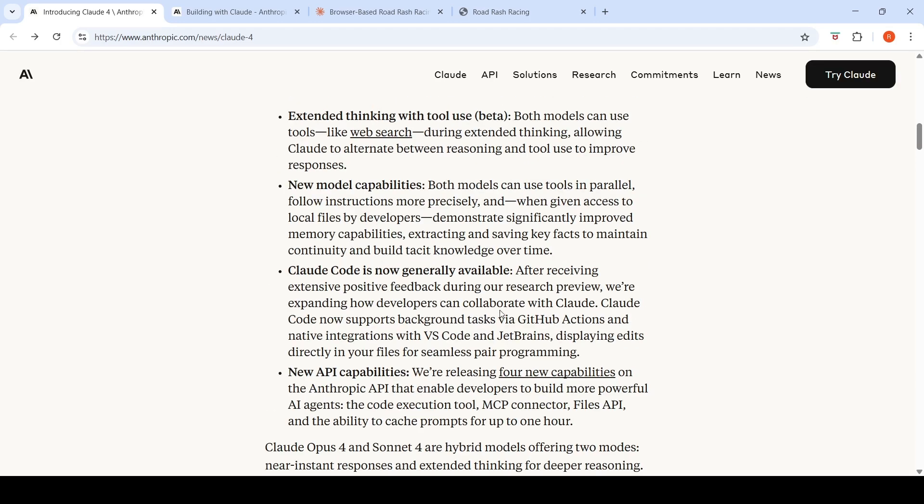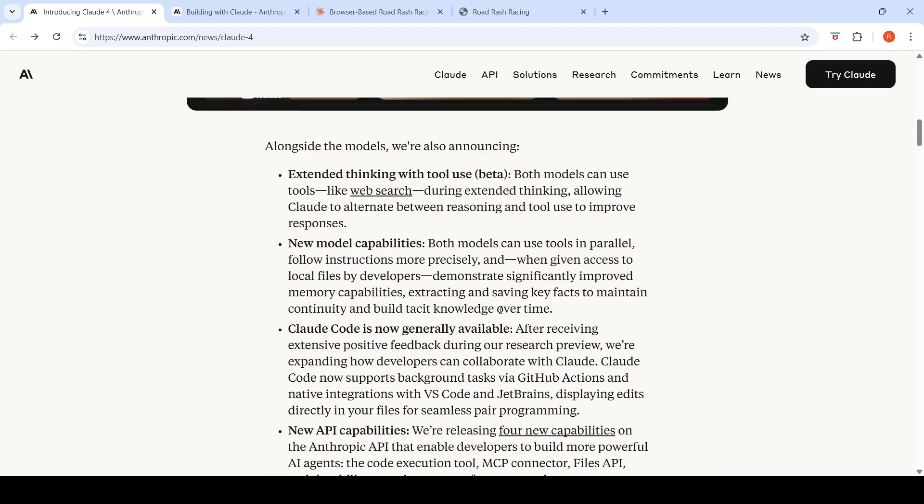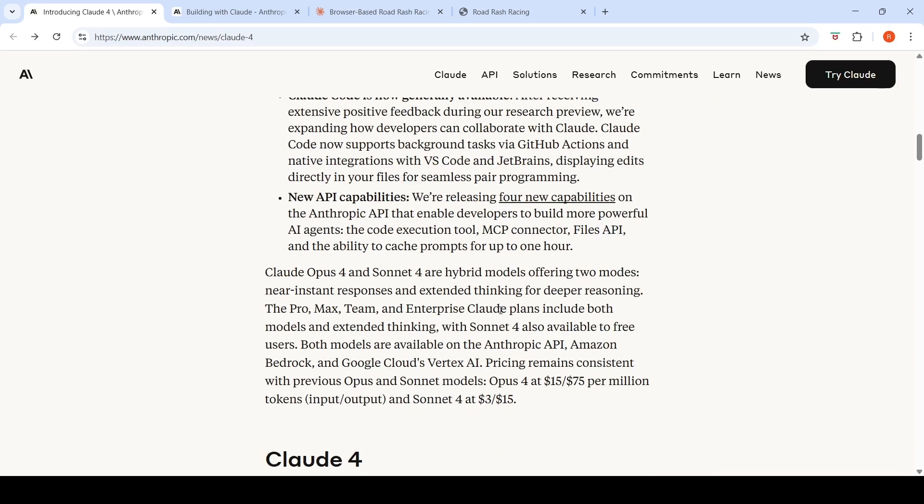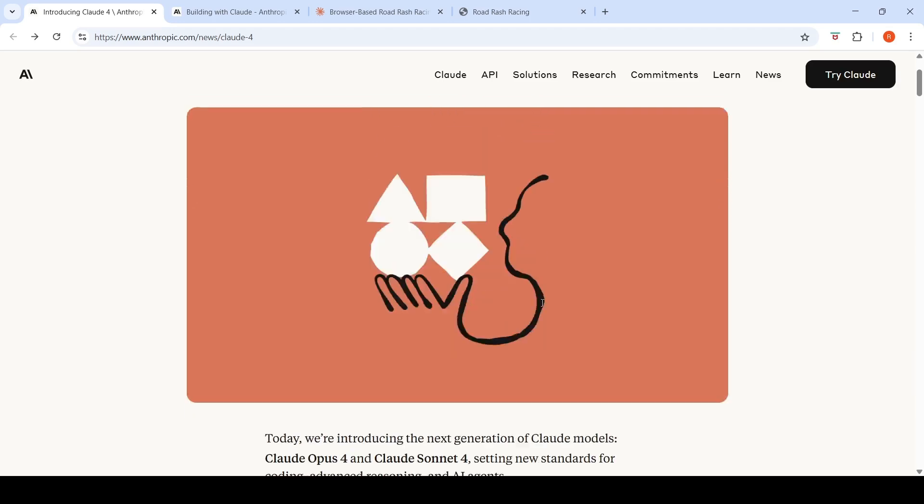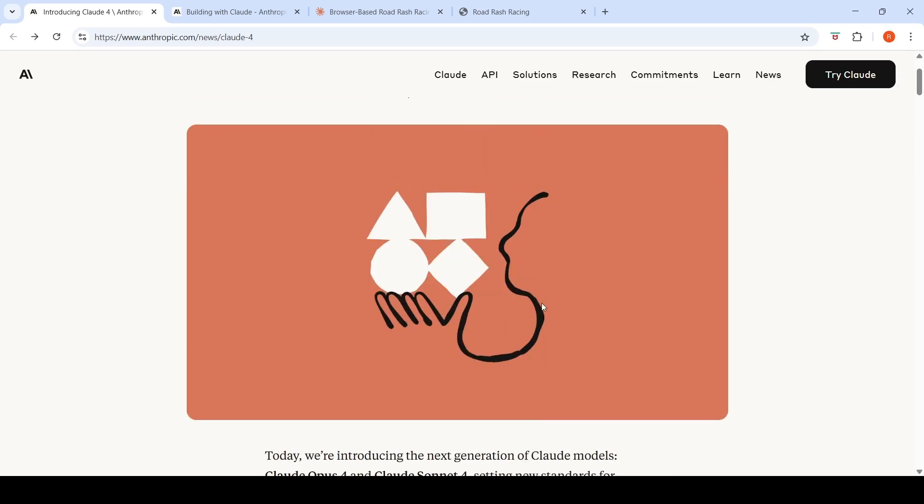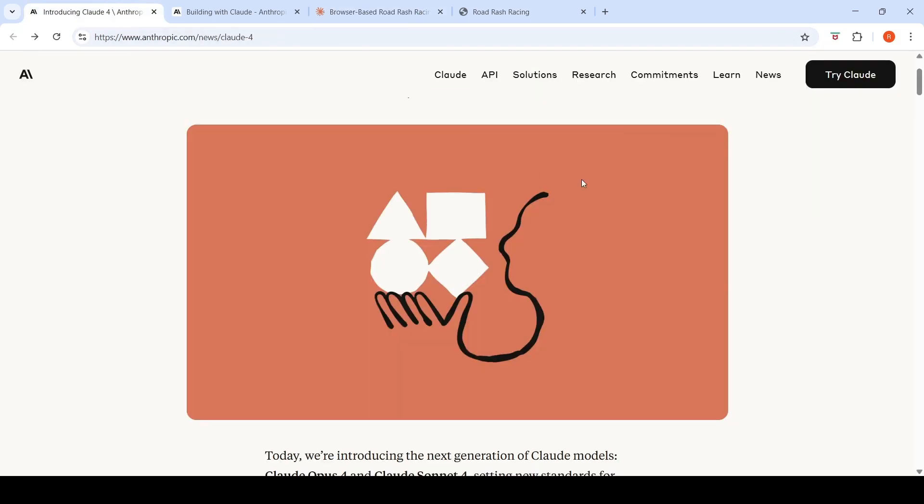The focus over here is on agent. You can check out more details of Cloud 4 over here. You can go and try out Cloud 4 Sonnet on cloud.ai. This is a short video on Cloud 4. Hope this video is useful. See you later. See you in another video.